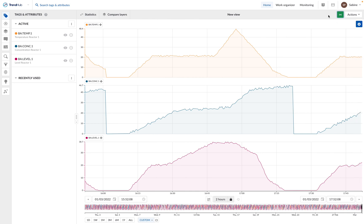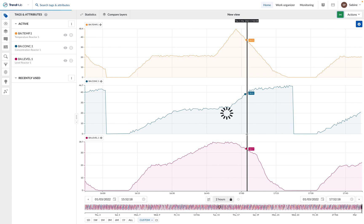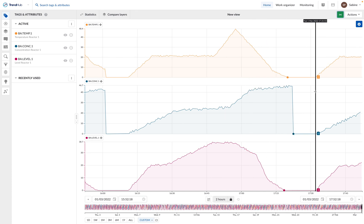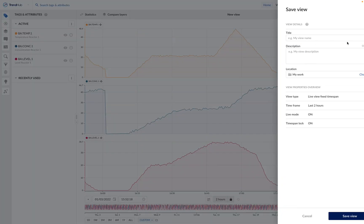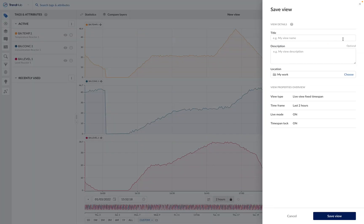The live mode is active, the time span lock is on. We can now save this view. For this, we go to Actions and Save As. Here we can give a name to the view.